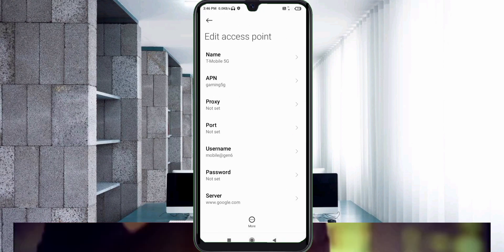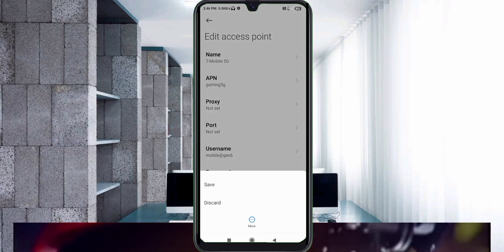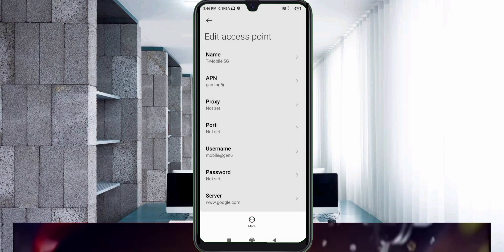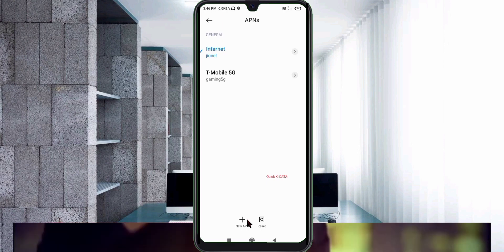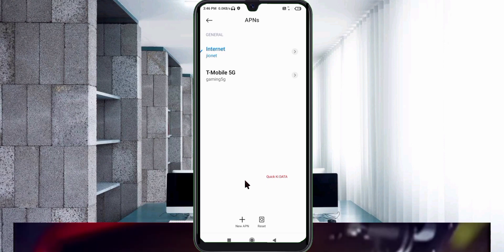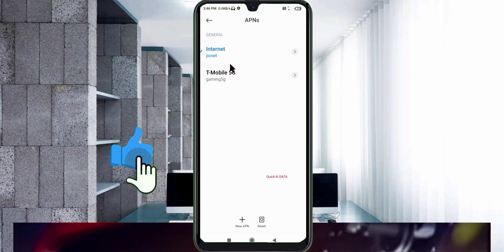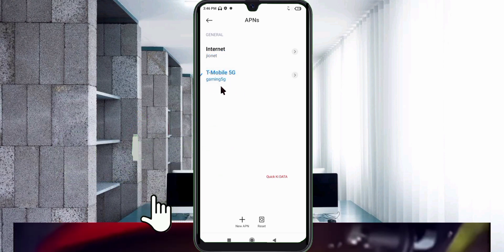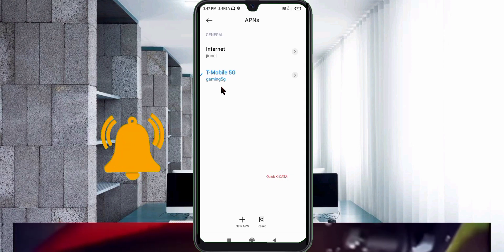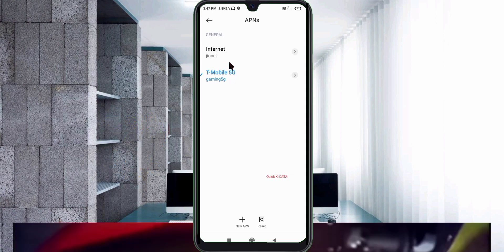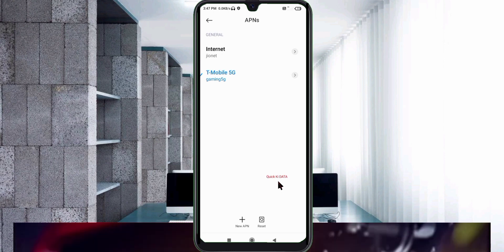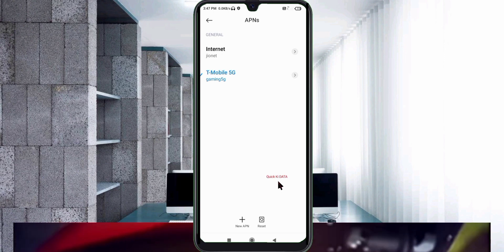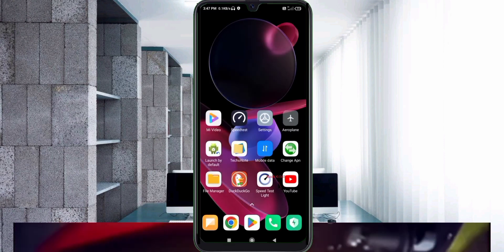Select the More icon, then tap Save. Select the T-Mobile 5G APN that you just created. Then select the new T-Mobile 5G APN to activate it.